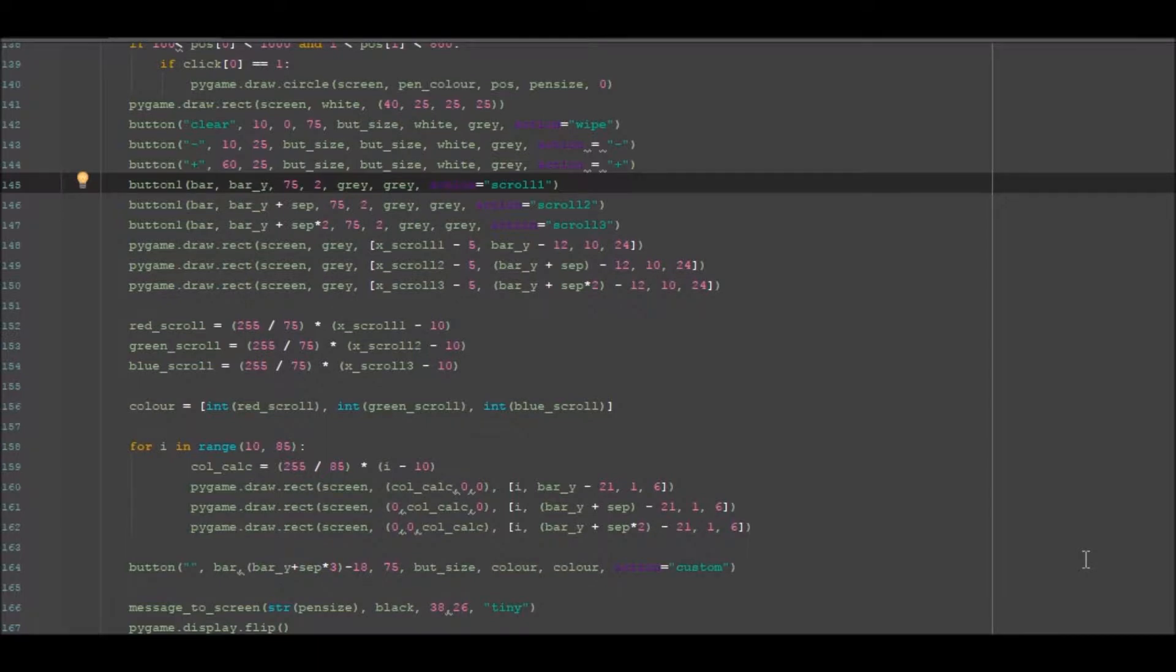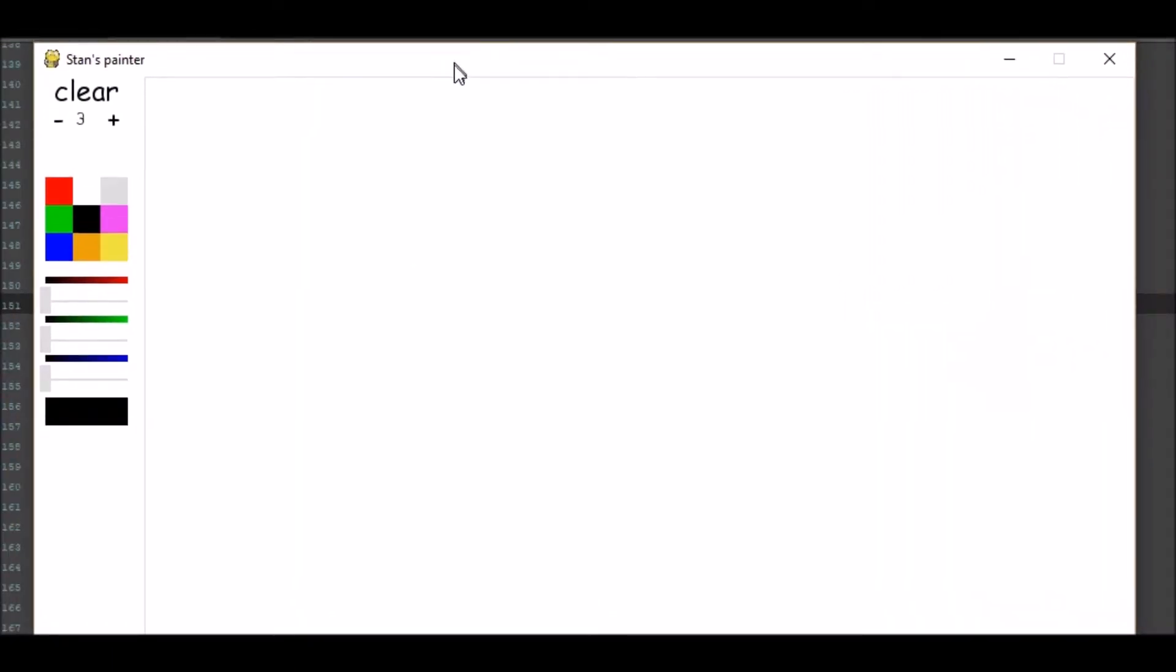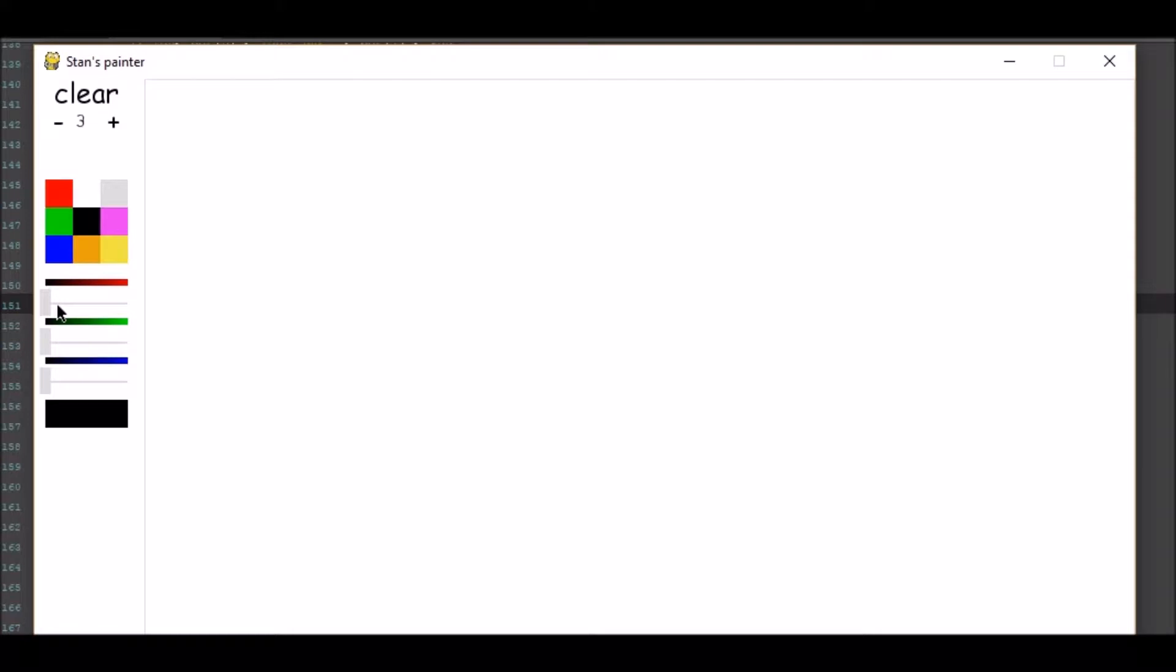Alright, hello there guys, welcome back to another tutorial. In this video we're going to be going back to something that I did a while back. If we were on the painter, as you can see we have some new things here - we have some slider bars.